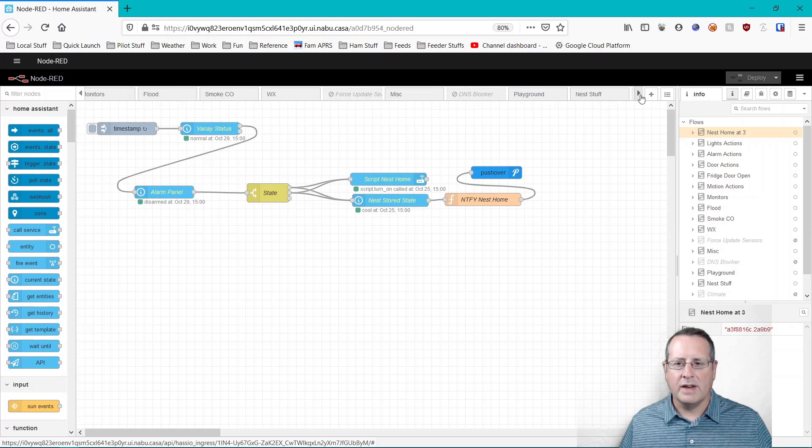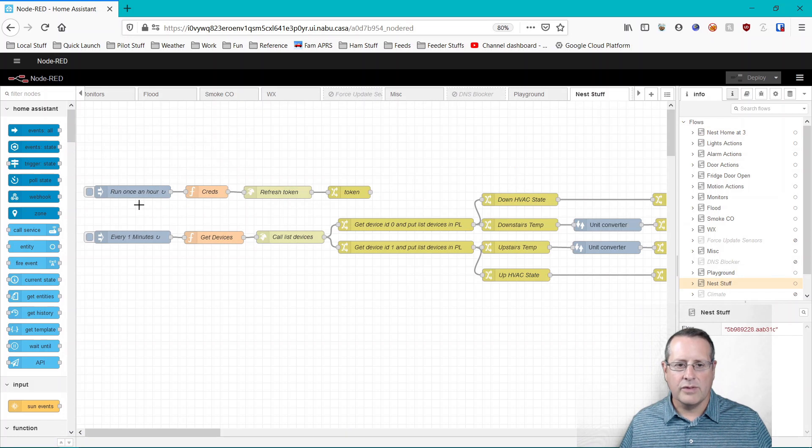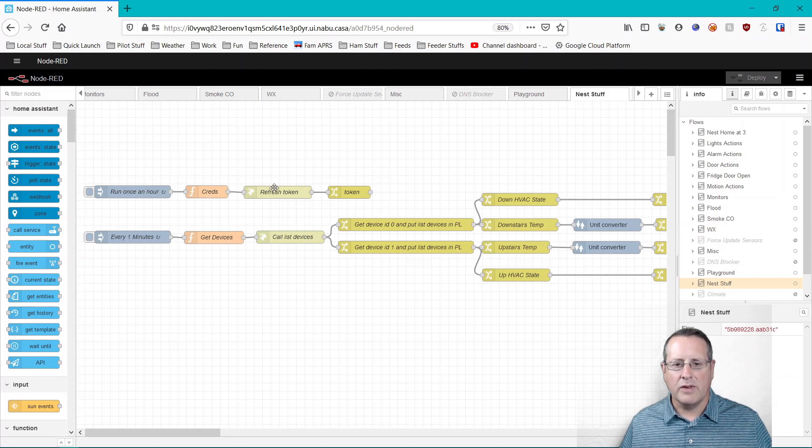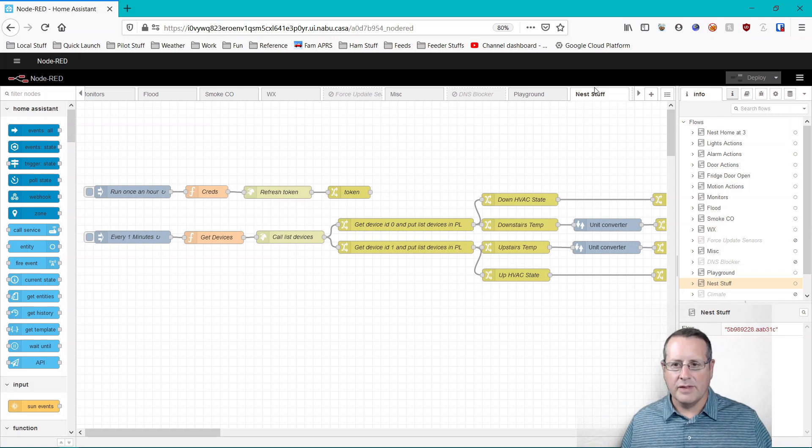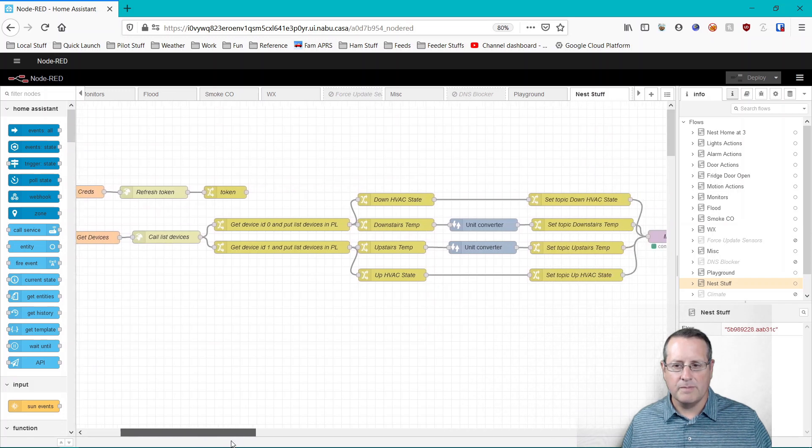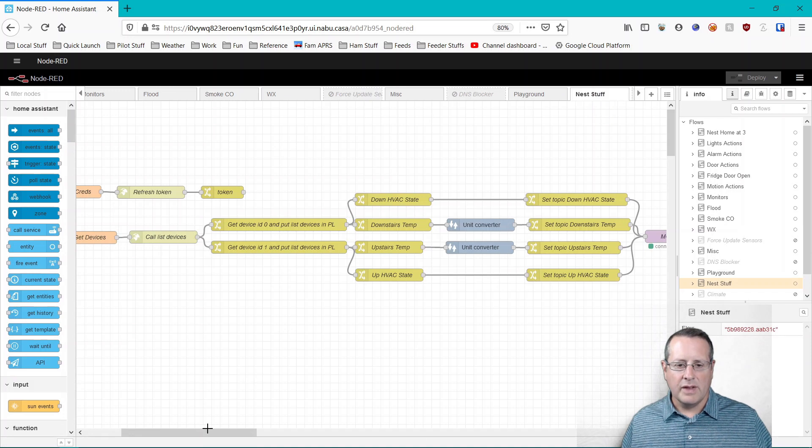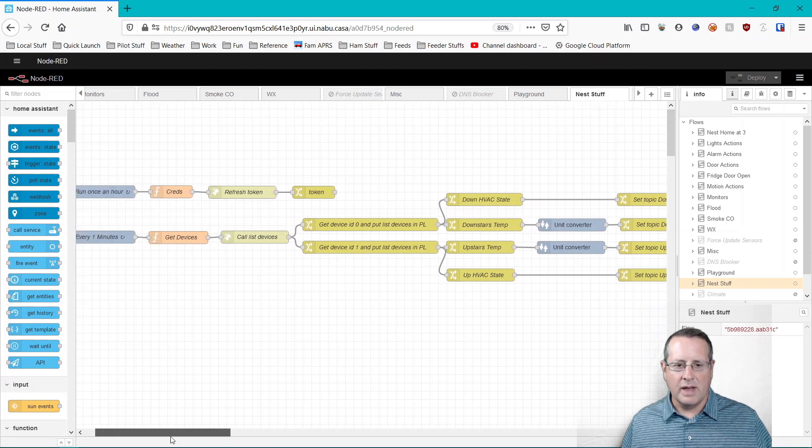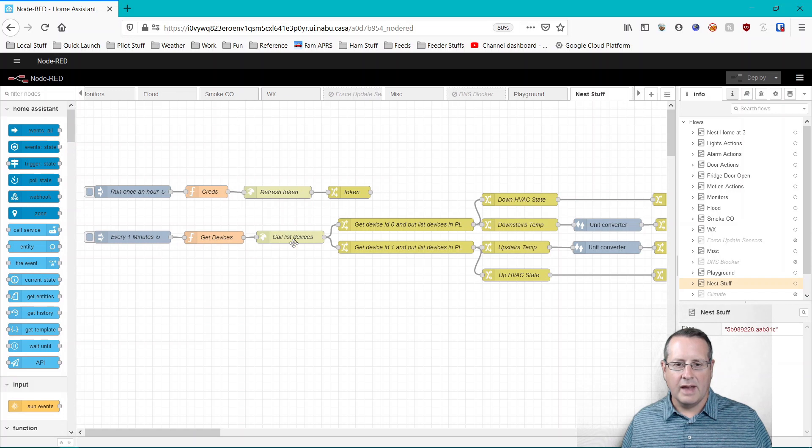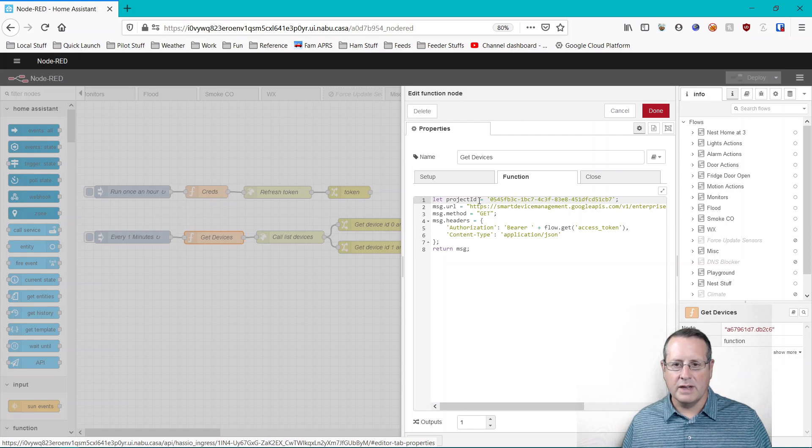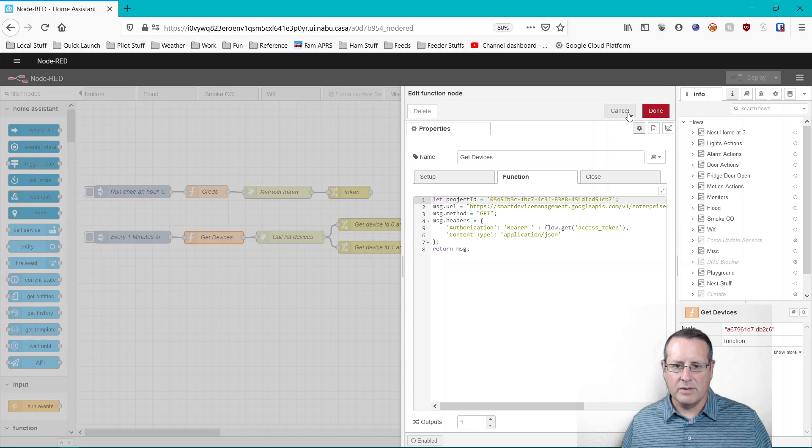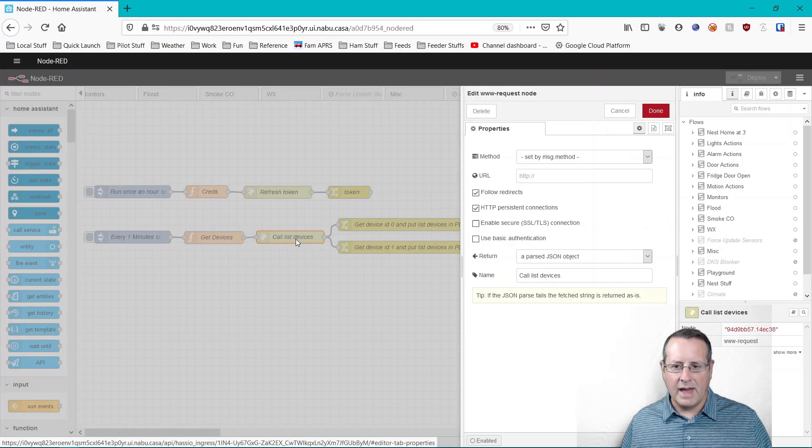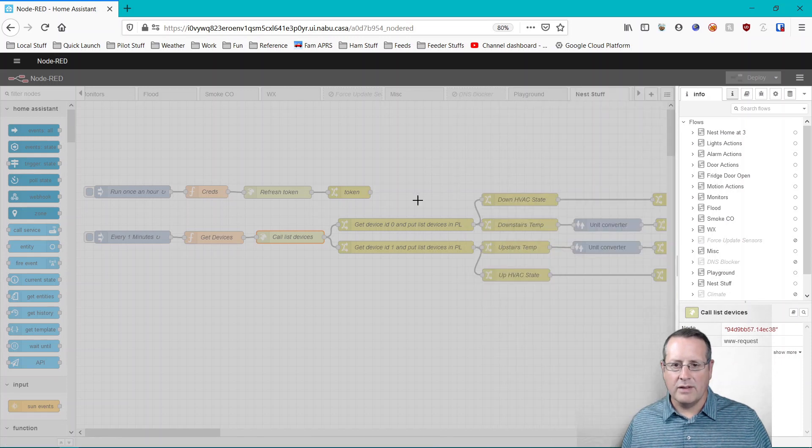What I have done in node red is I've created a flow that goes and runs once an hour or every 59 minutes, pulls my credentials, reuses my refresh token and sets a new token that is in the flow here. This is the flow token, which means it's accessible to all the flows or everything in the flow. So, and of course this is a flow, this whole section here. And then what I do is I go every minute and I get all my devices and I call a list of devices. So if we look at these different flows or different nodes, we can see how they're set up, using the flow access token, which we set up here.